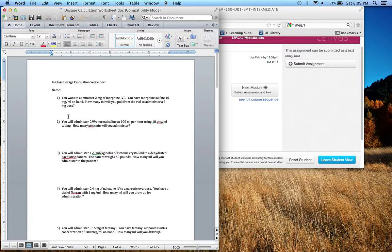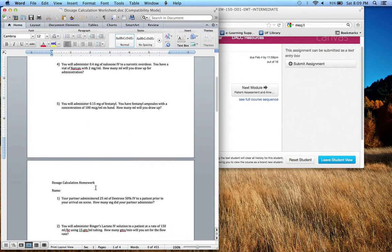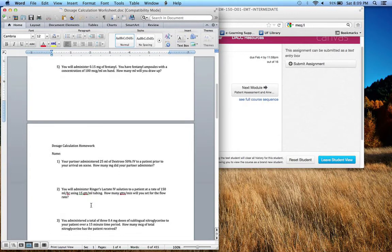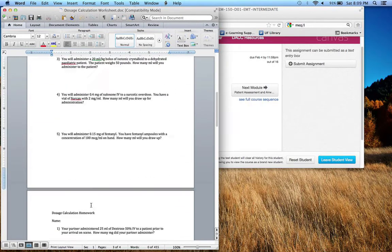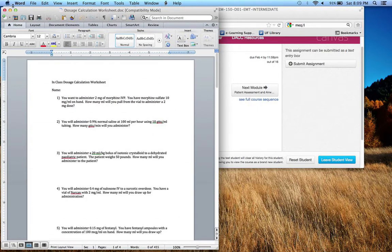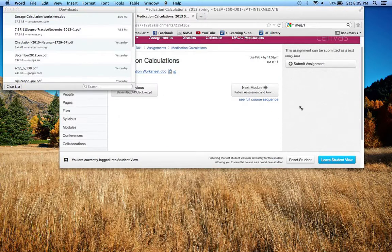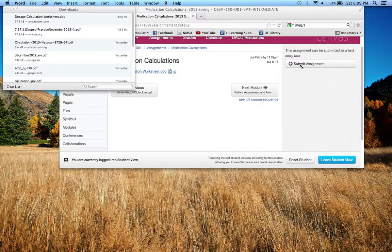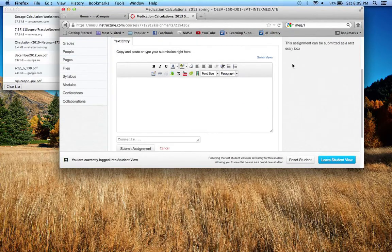So what you'll do is you'll find the answers 1, 2, 3, 4, 5 and then 1, 2, 3, 4, 5, 6, 7, 8, 9, 10, 11. And then once you work them out and you've got your answers you will come back into Canvas and you will click on submit assignment.